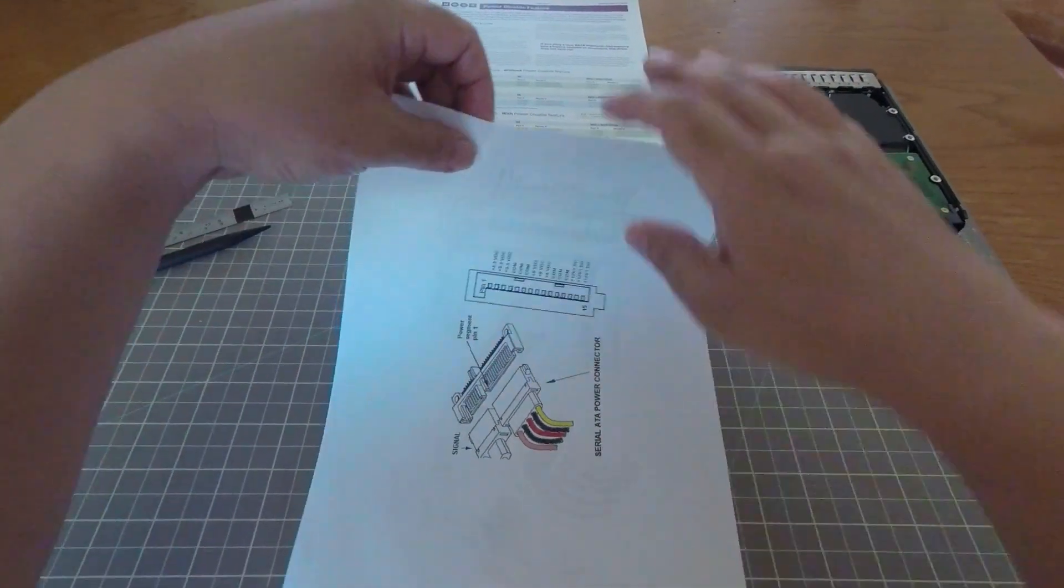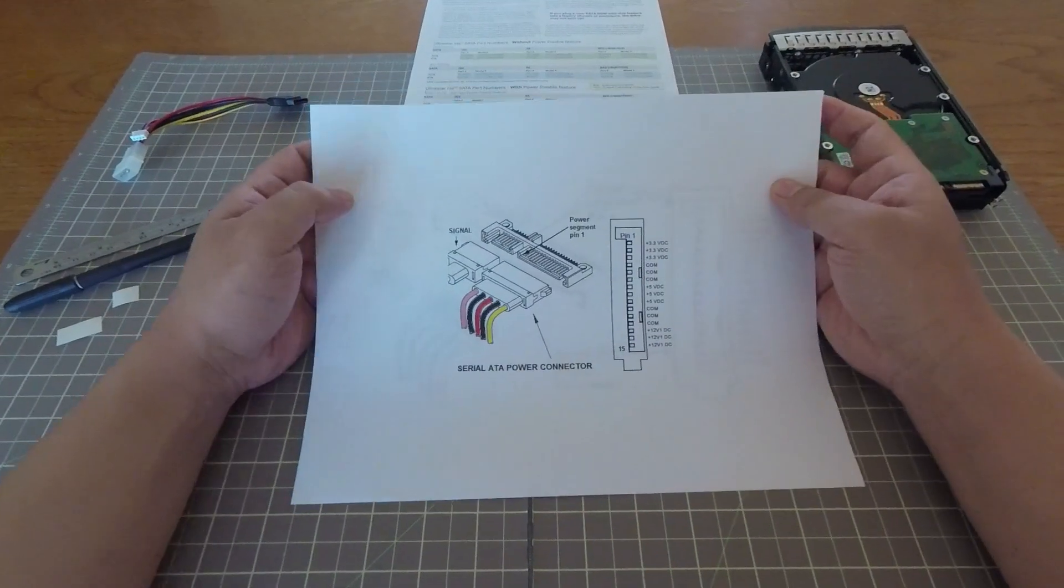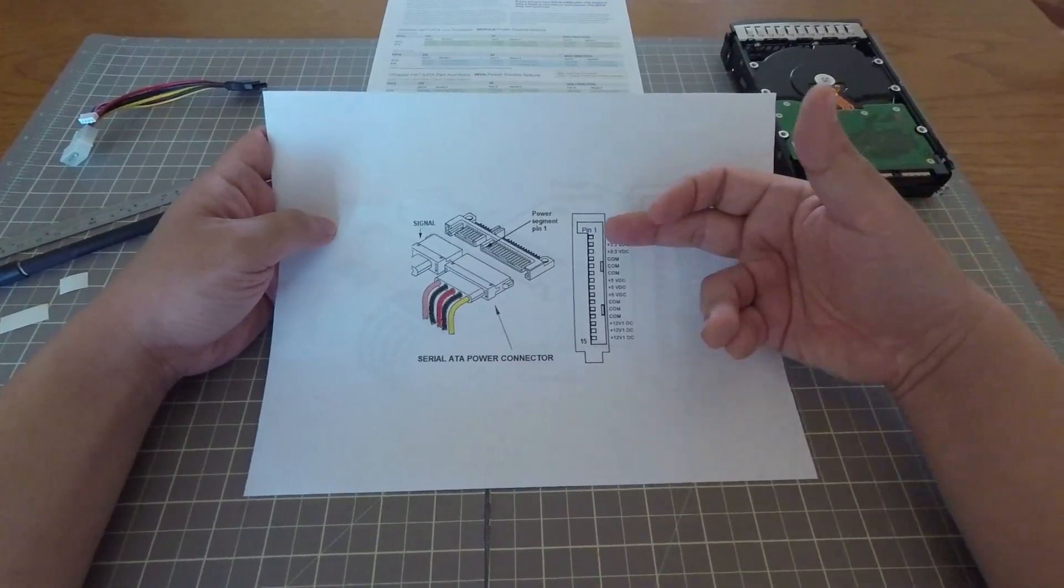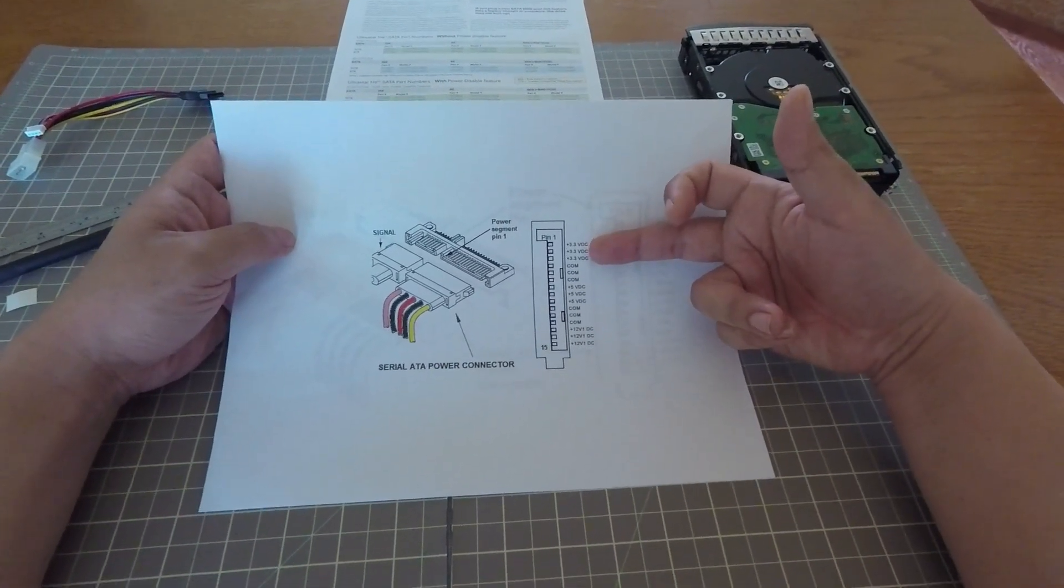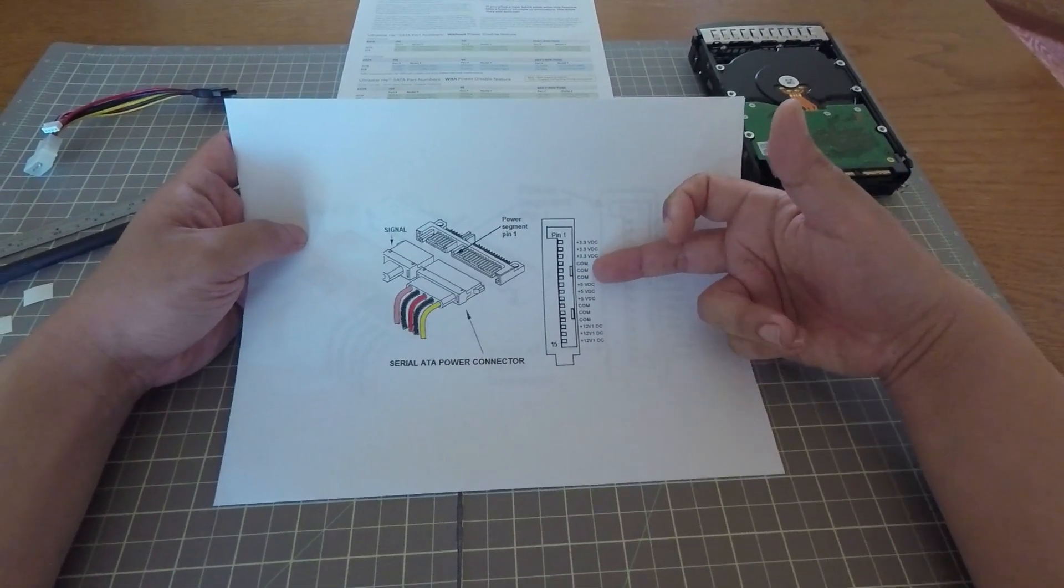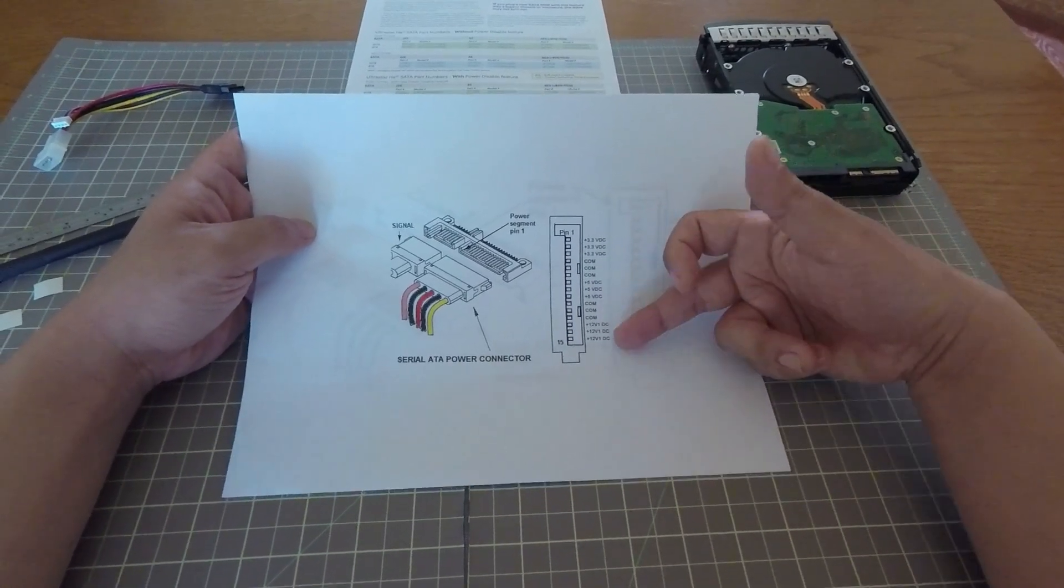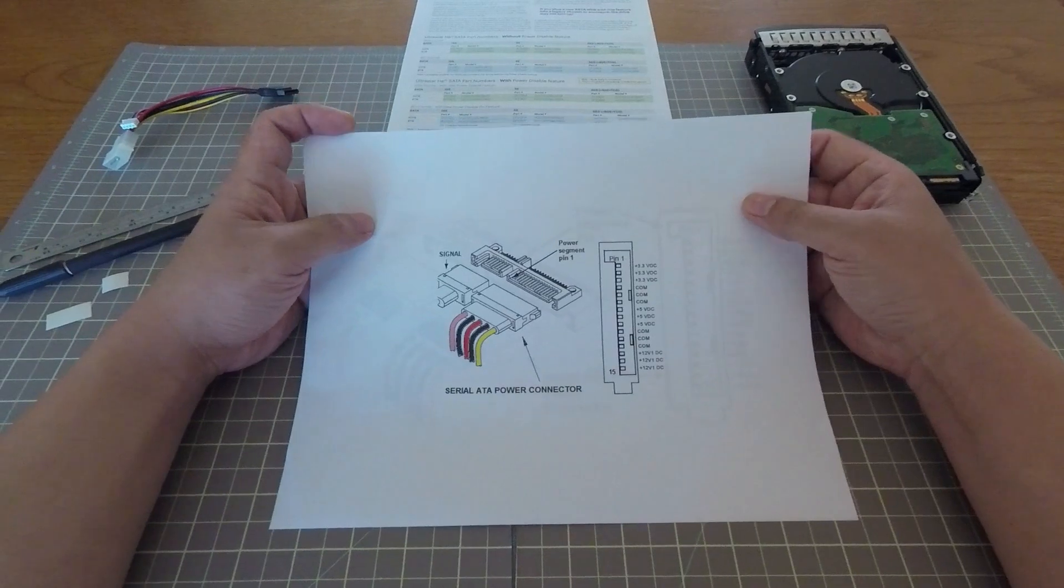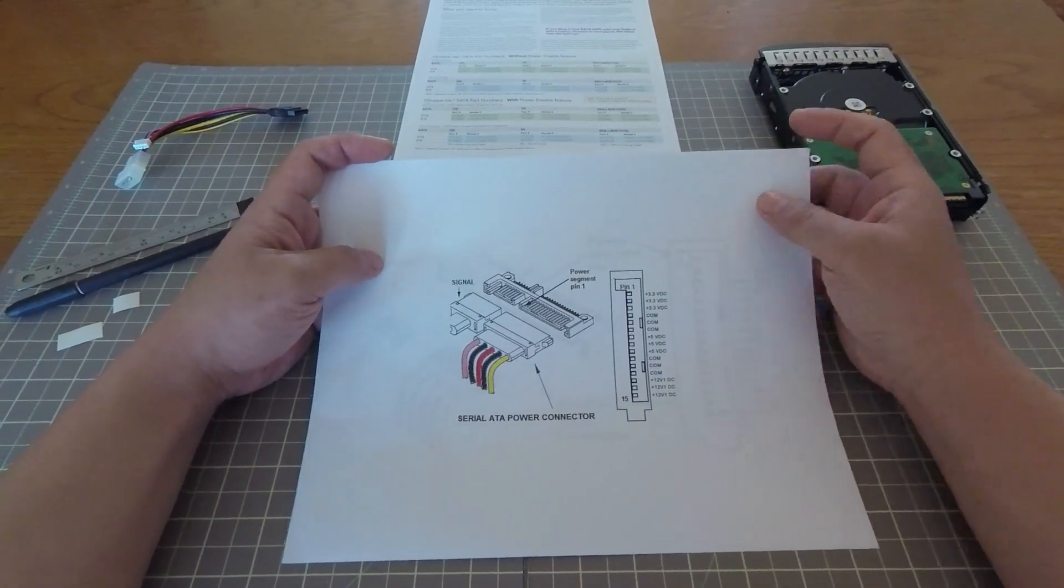So let's talk about the SATA power connector. Traditionally, the power connector has 15 pins and the first three pins are labeled as 3.3 volts. There's ground, then 5 volts, then ground, and then 12 volts. This is what you might have in an older computer system.